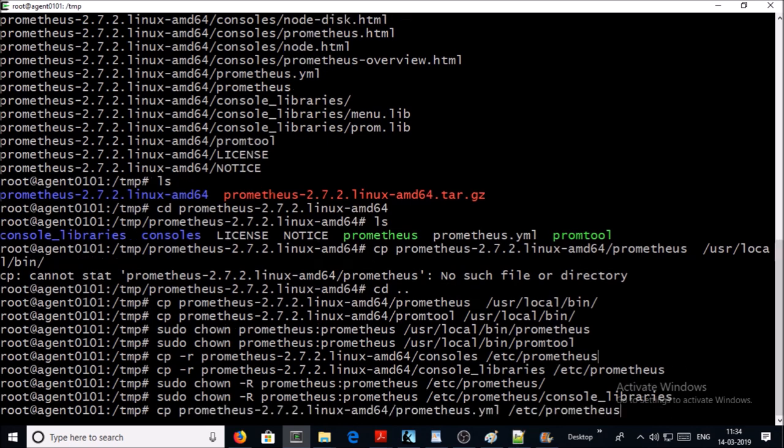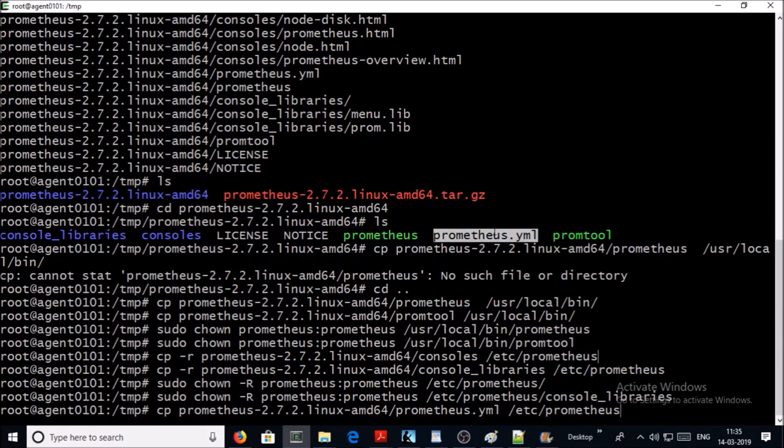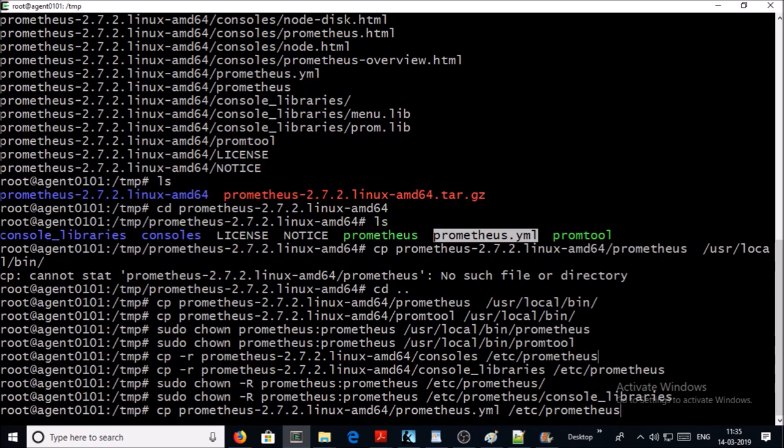Now we require to move one more file called prometheus.yml file. This is a very important file because this file holds or contains all the required configuration and settings of Prometheus tool. We are moving or copying this file into etc prometheus folder.